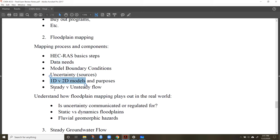Understand the difference between 1D and 2D models as well as steady and unsteady flow. 1D models work well when you have a well-defined channel where the flood is confined to the channel or a narrow floodplain corridor. 2D models are important when flow is splitting or distributing over a wide area — such as on an alluvial fan, at a levee break, or in a distributary channel with side channels — rather than flowing in one direction downstream.